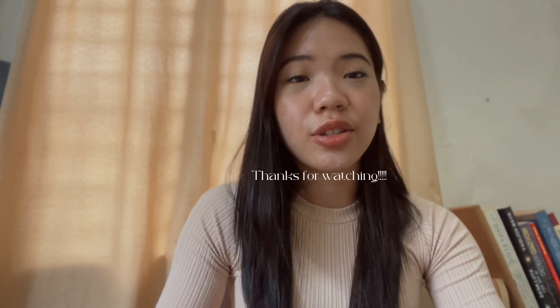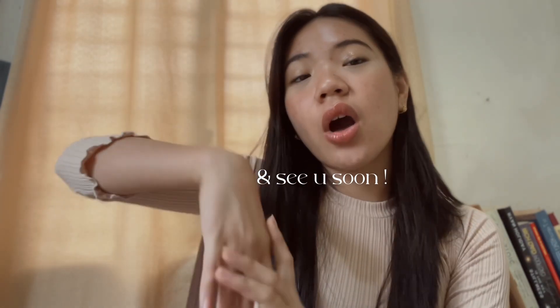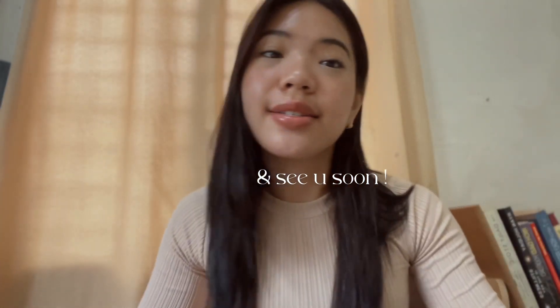Thanks so much for watching this video and if you learned something or have any suggestions, don't hesitate to comment down below. That's all and see you soon.